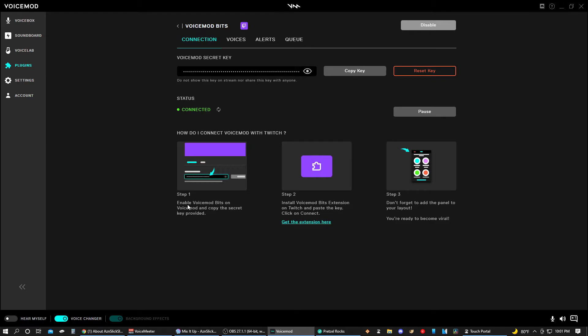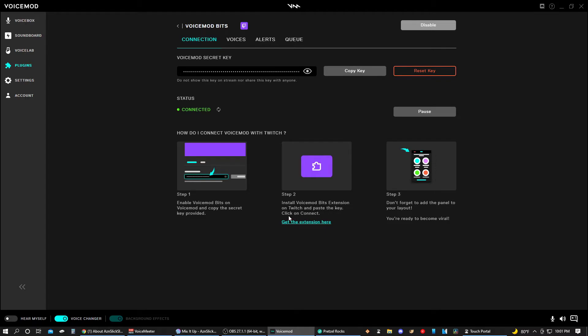It even shows you how to do this. Step one: enable Voicemod Bits on Voicemod and copy the secret key provided. Don't show anyone this key. You can copy the key here or you can reset it. Step two: install Voicemod Bits extension on Twitch and paste the key. Click on connect. I'll show you how to do that. What you want to do on Twitch is go to the upper right hand corner where your profile picture is, click that, then click on Creator Dashboard.